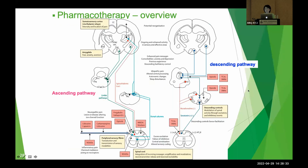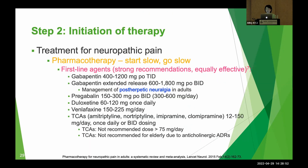This overview of pharmacotherapy shows where each medication works — the left side shows the ascending pathway and the right side shows the descending pathway.